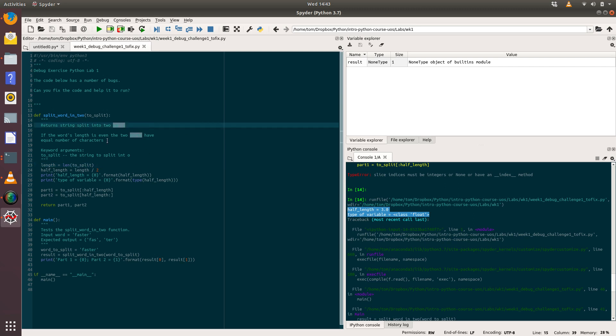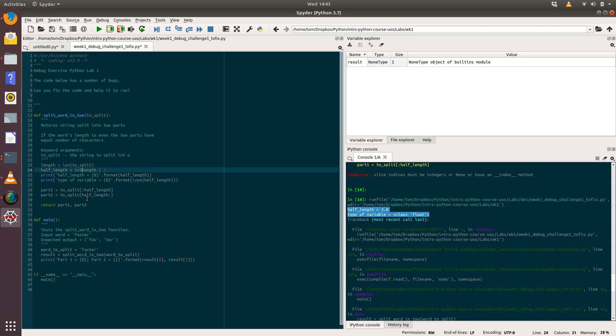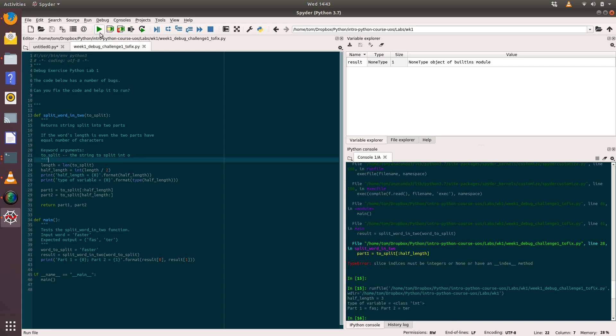What we need to do is convert this float into an int, and we can do that very simply with the integer function. We're going to convert length divided by 2 into an int. If we run that, we get our answer. We can see that the half_length is now 3, that means the type of it is an integer, and then we get our answer: part 1 equals FAS and part 2 equals TER.